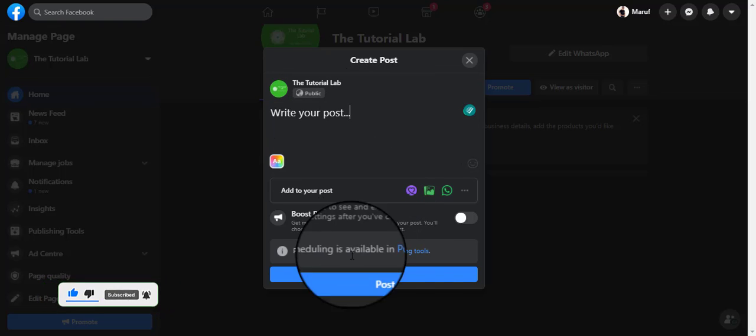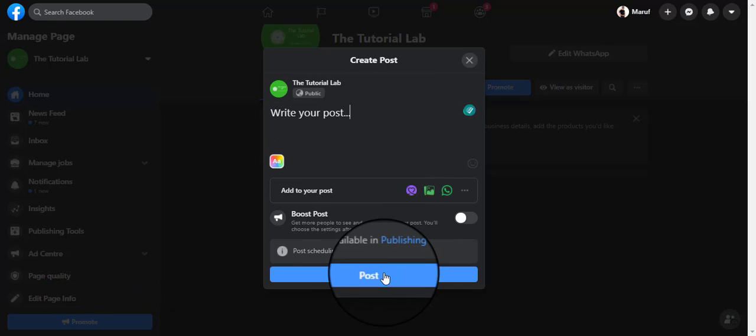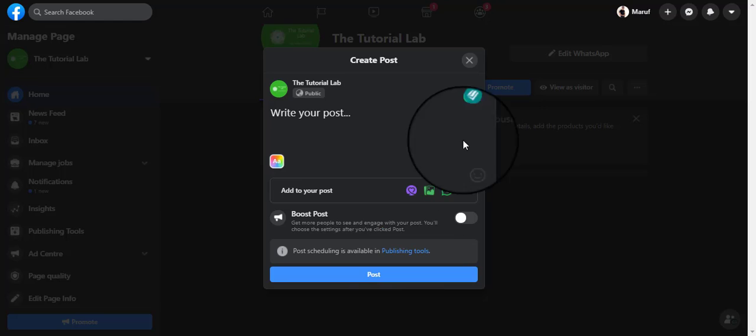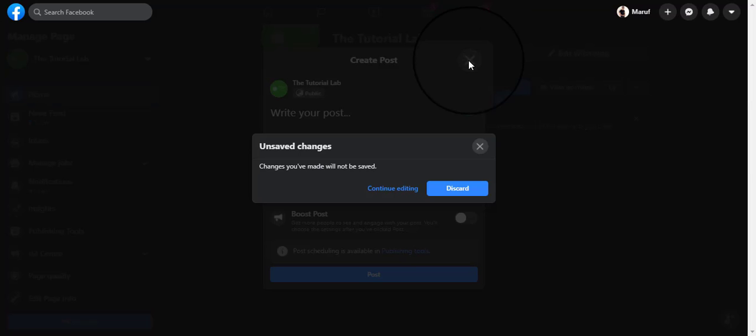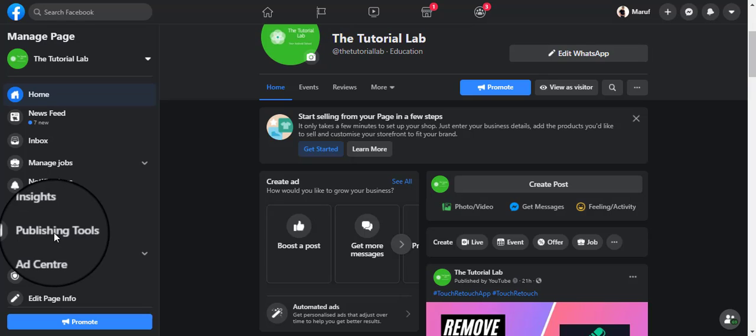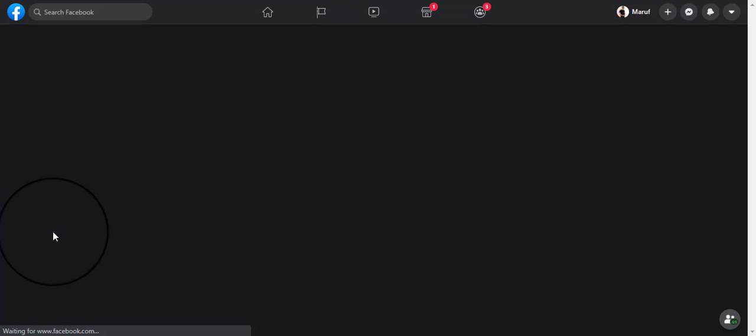Facebook used to give you an option here to schedule for a later time, but now it tells you to go to the publishing tools instead of clicking here. So click on it.